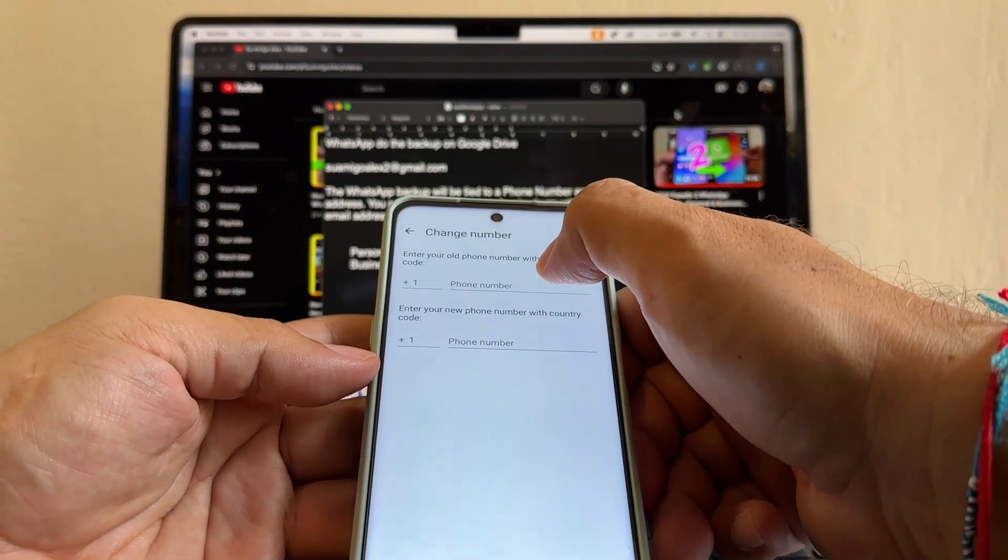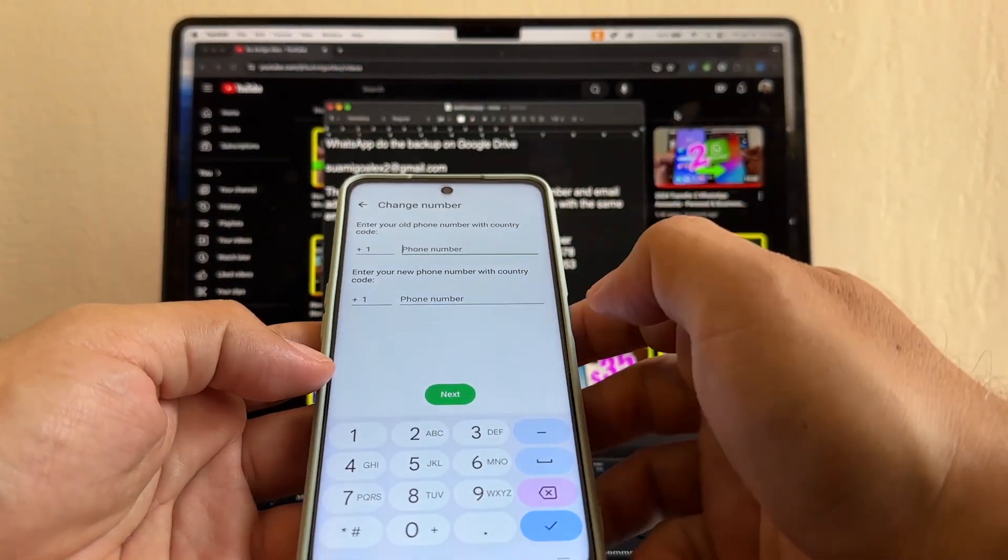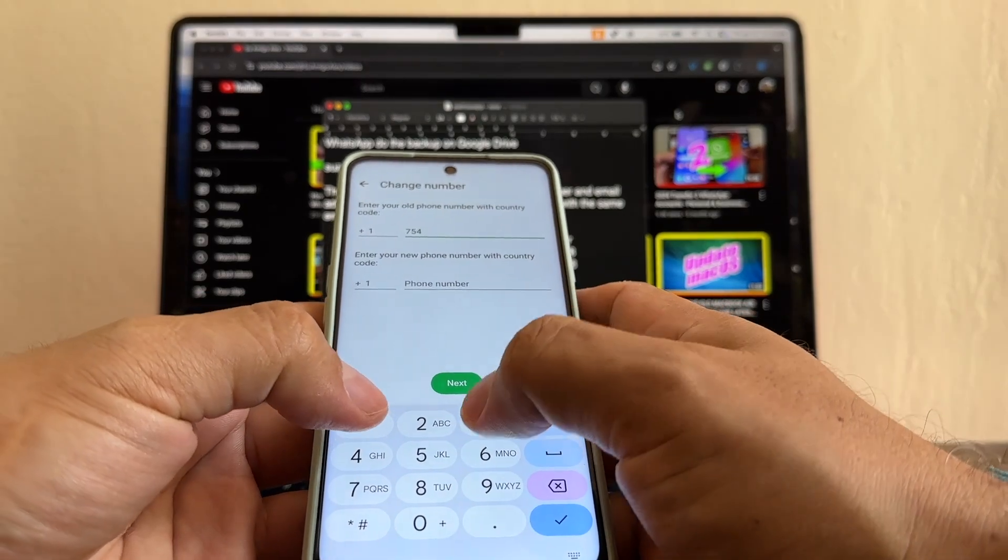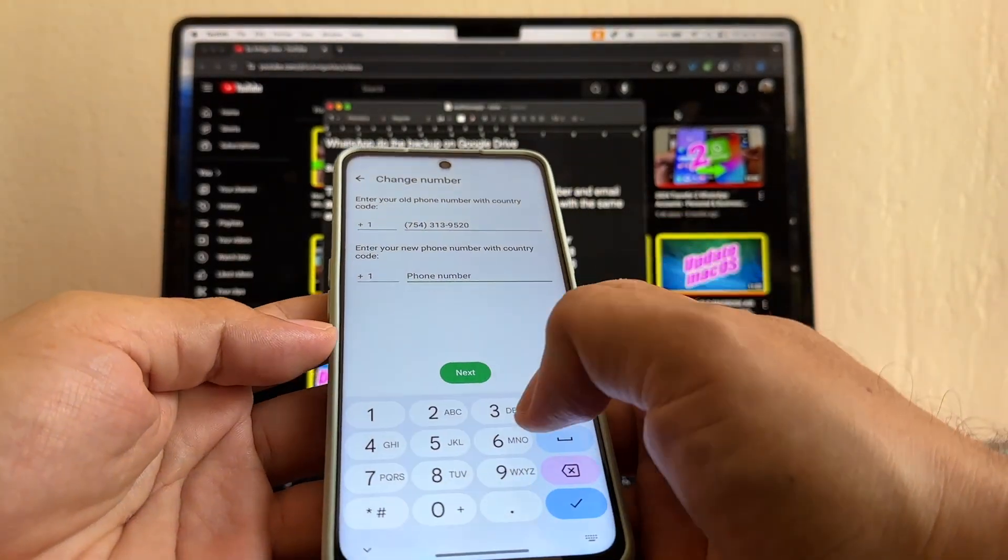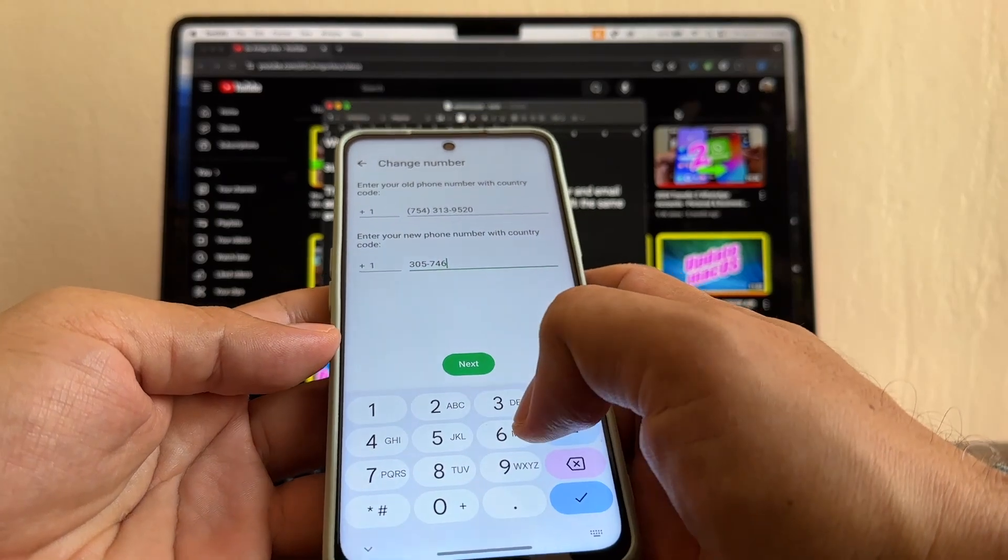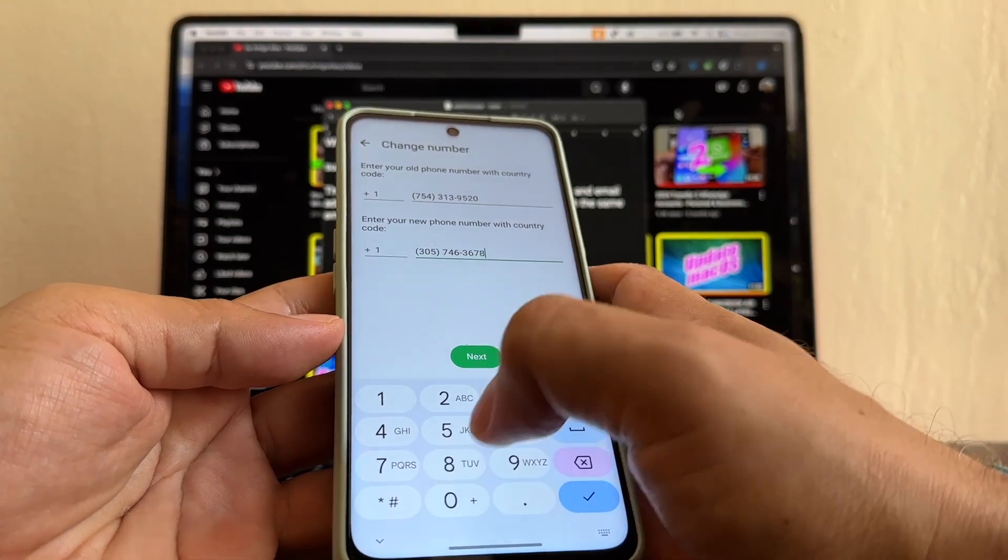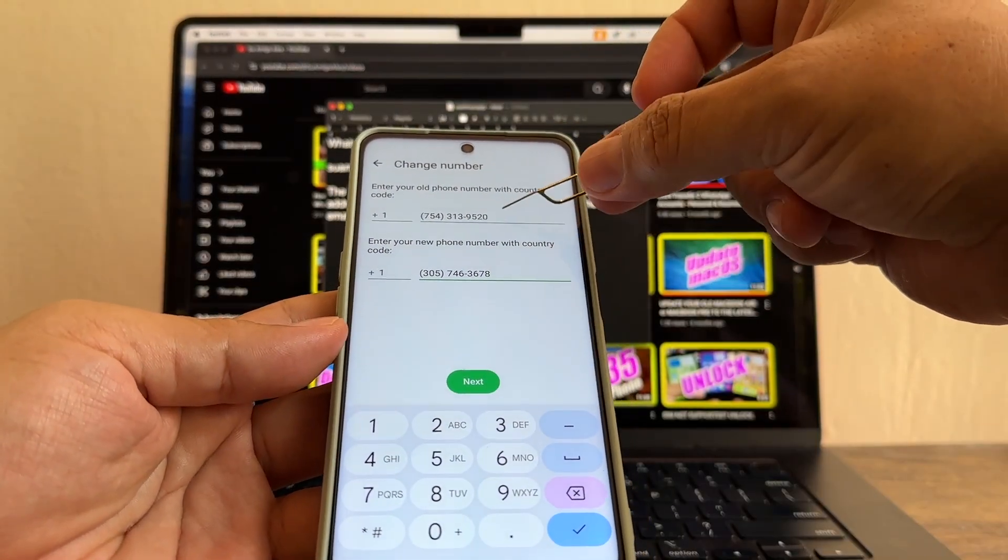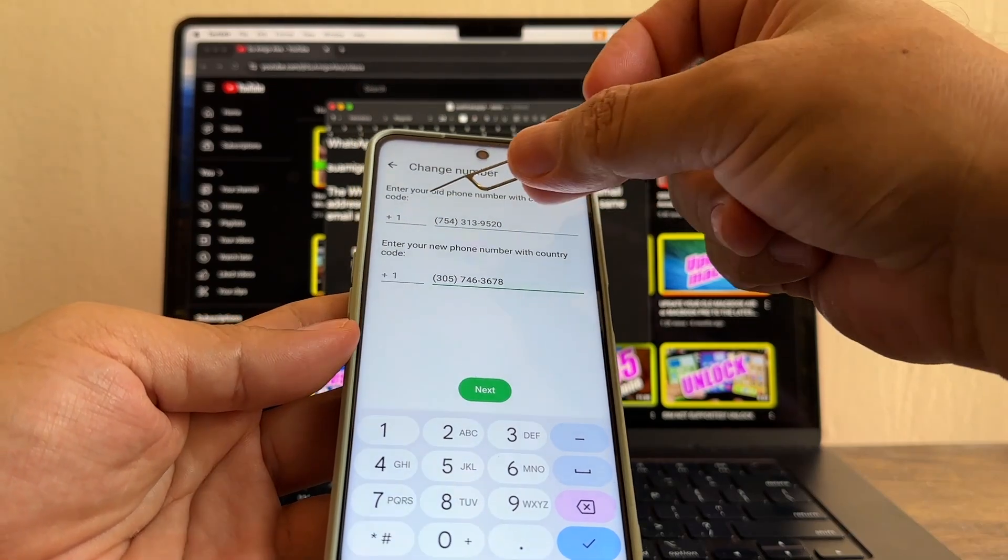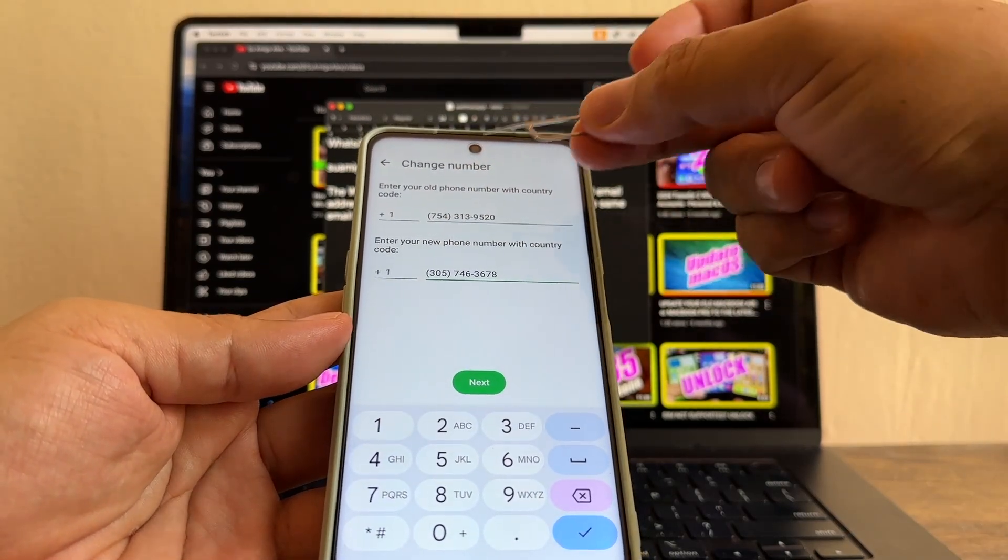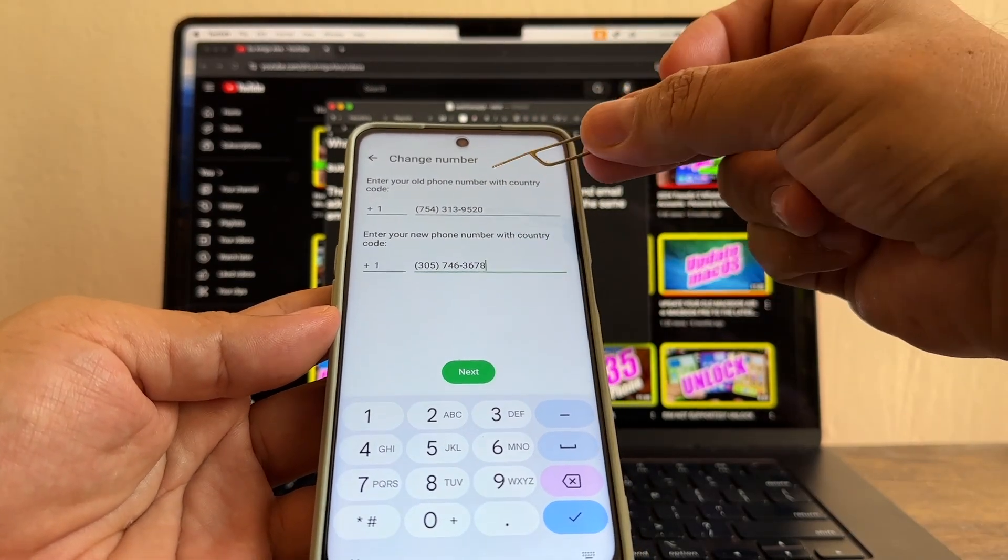Enter your old phone number. The old personal number is 754-313-9520. And the new number is 305-746-3678. And I'm using two numbers from the US, but you can be in another country. So this can be plus 57, plus 51, whatever country you are. You can change from one country to another one. There's no problem.